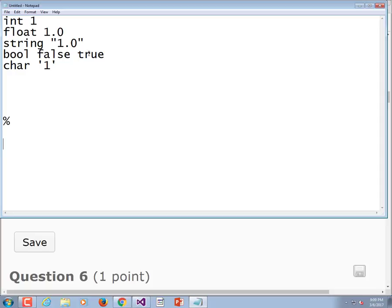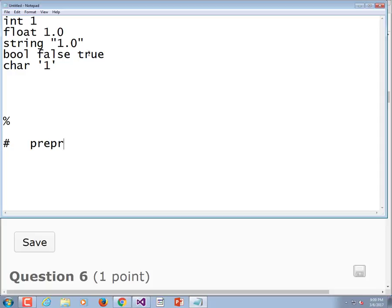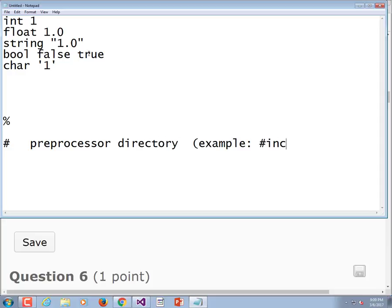What about the pound sign, the hash, what does that do? That begins a preprocessor directive, of which the most common one is pound sign include. Remember the term preprocessor directive because I don't put in parentheses like include preprocessor directive, I'll put the example include here in the notes.